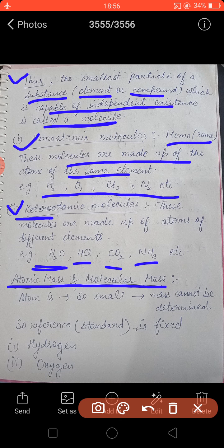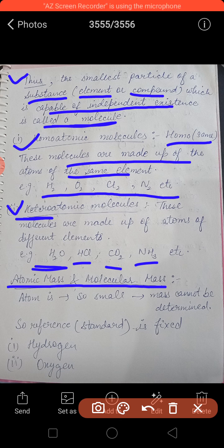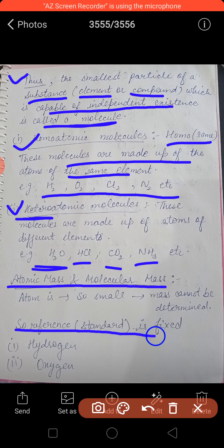First, the absolute mass of a hydrogen atom was found to be 1.67 × 10⁻²⁴ grams. But it is not easy to find the atomic masses of all atoms this way because all are very small particles. So a more convenient approach was found: expressing atomic masses as relative masses, that is, with respect to the mass of an atom of a standard substance.